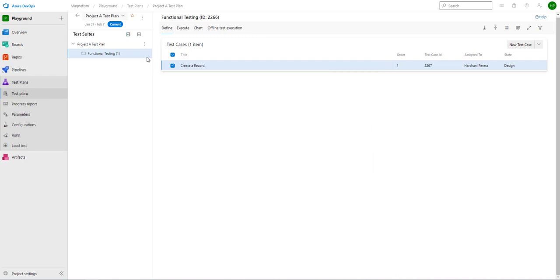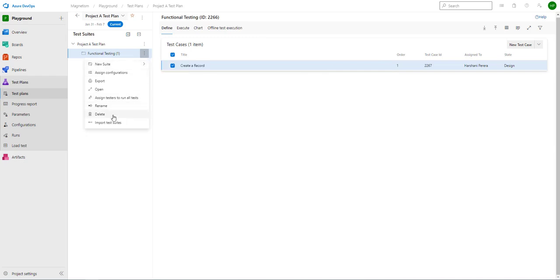Same with the test suite. If you select the three dots on the side, you can rename, you can delete, you can export it.